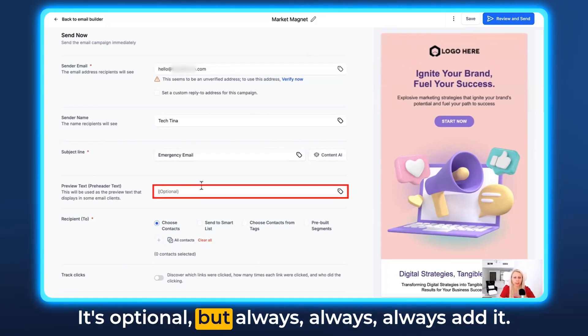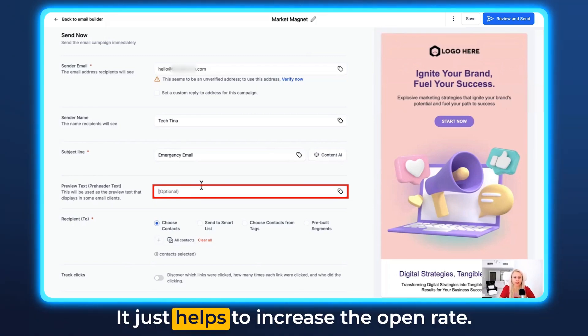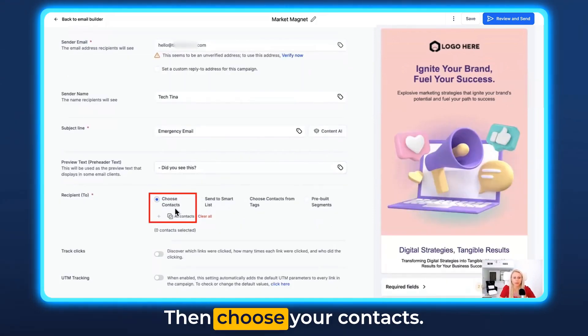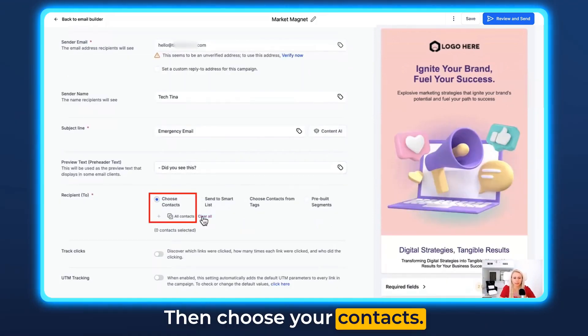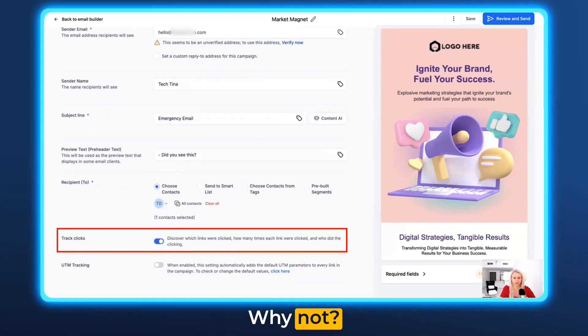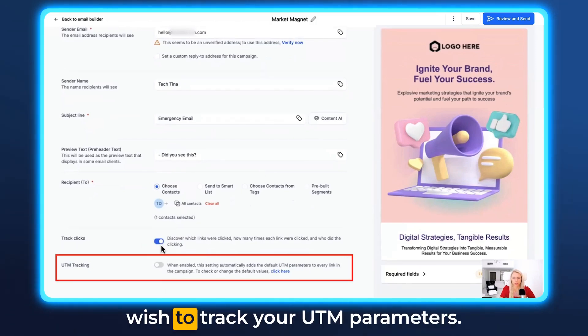You can also use Content AI to create a subject line. Then add your preview text — it's optional, but always, always add it, it helps to increase the open rate. Then choose your contacts. Always track your clicks — why not? And turn on UTM tracking if you wish to track your UTM parameters.